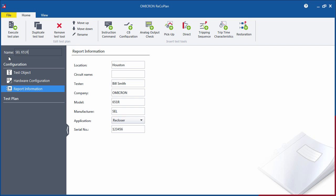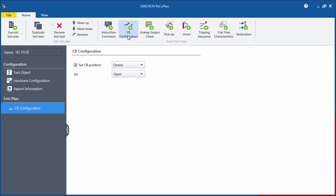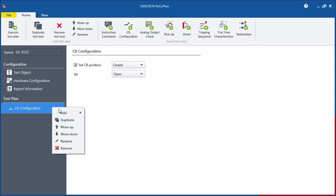Test tools are added to the plan by selecting any of the icons from the ribbon. The test tools can also be managed from the context menu.